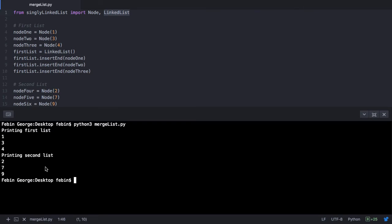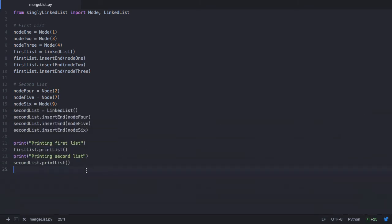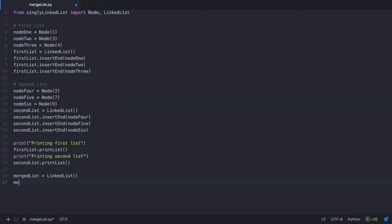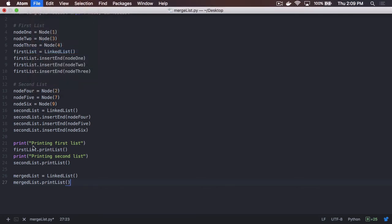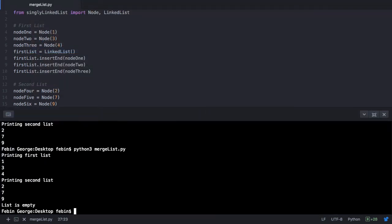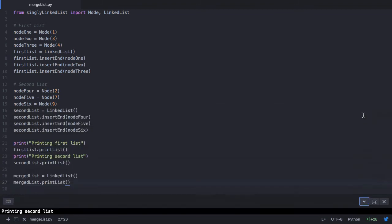We want to merge these 2 lists such that our final result is in sorted order as well. We will make use of a new list — let's call this merged list. This will be a linked list as well, and this list will contain the result of merging our first list and second list. Let's print this list with mergedList.printList. Initially this list is empty, so on executing this program we see that our list is initially empty.